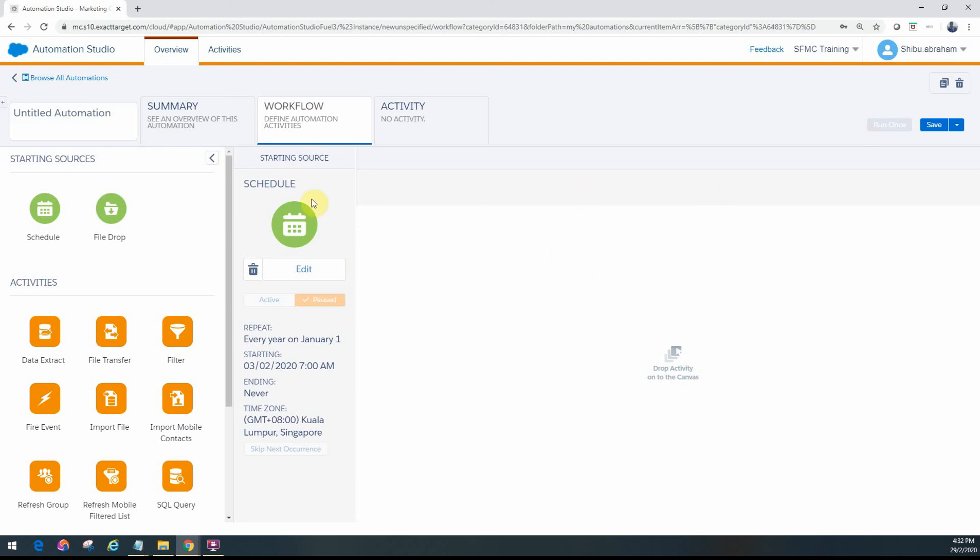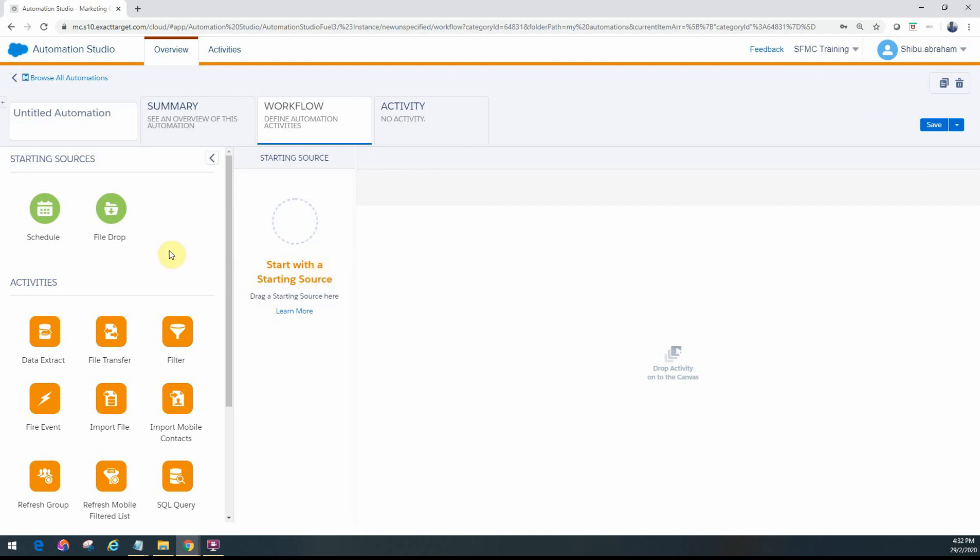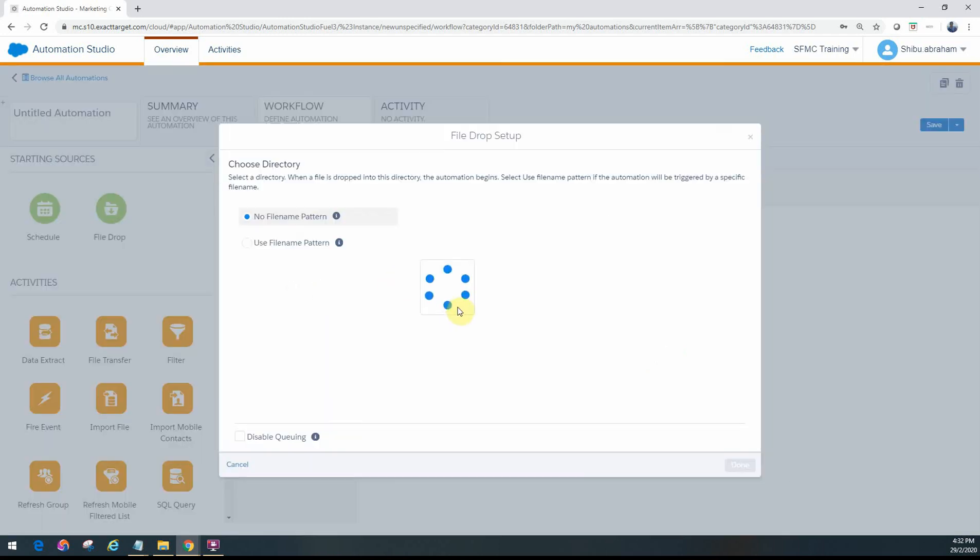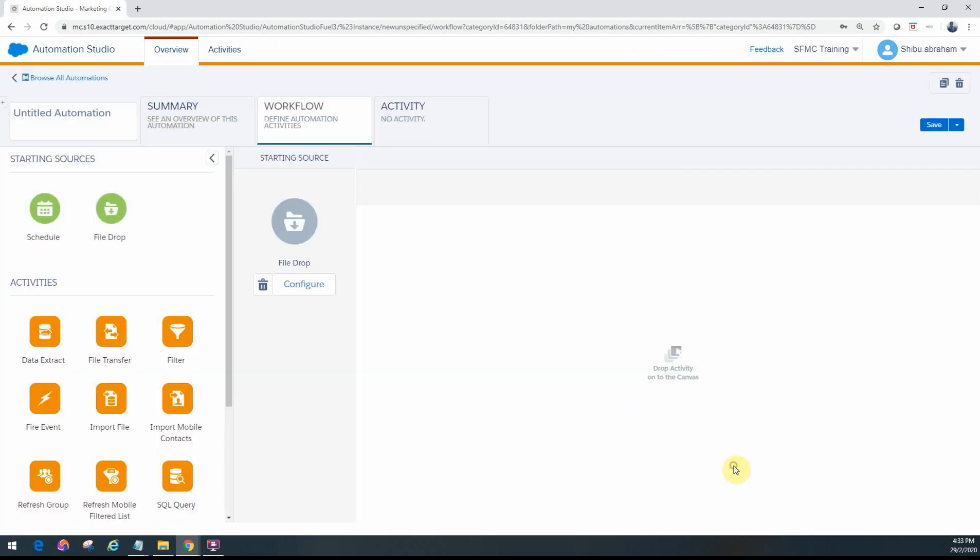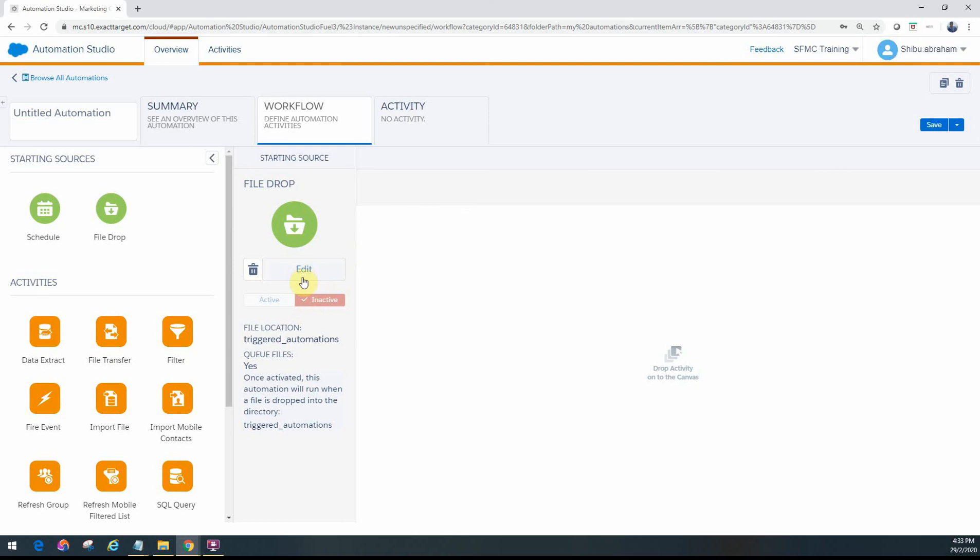Let me quickly bring back the file drop from earlier to show you the difference between the two. I'll use the file name for now and use the triggered one just to show you the difference.